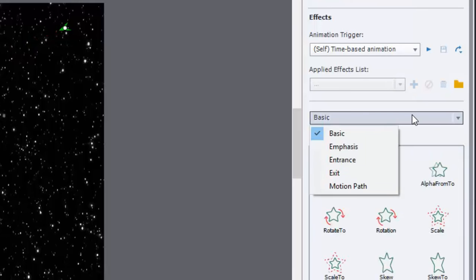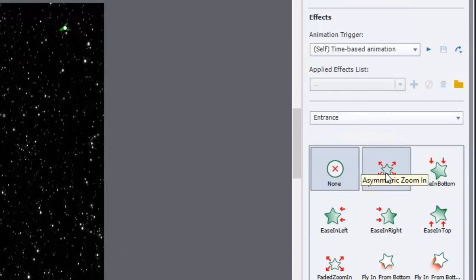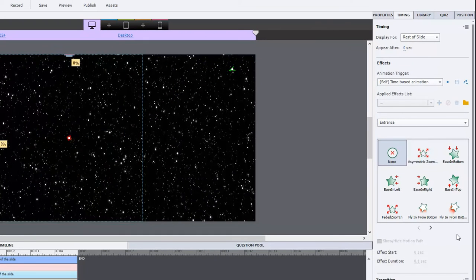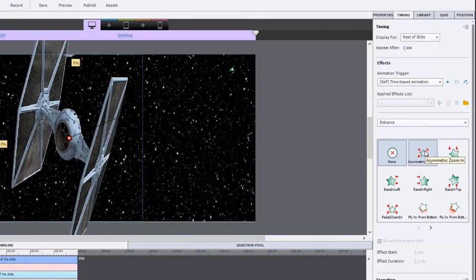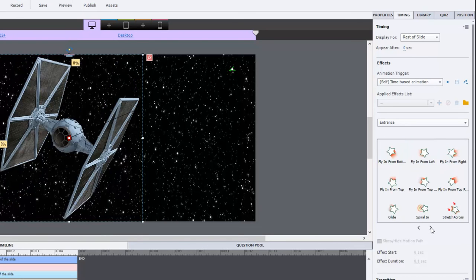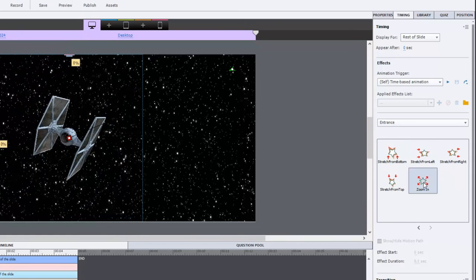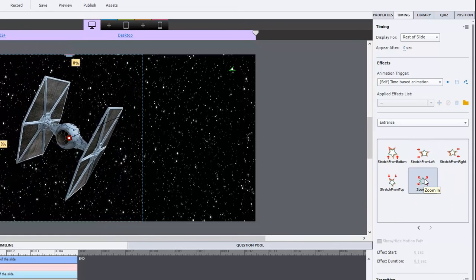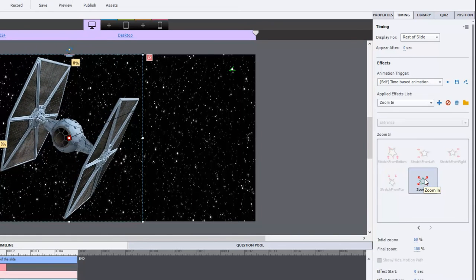And we're going to choose entrance again. But this time we're going to choose not asymmetric zoom. We're just going to choose a regular zoom in. I think that should work pretty good.